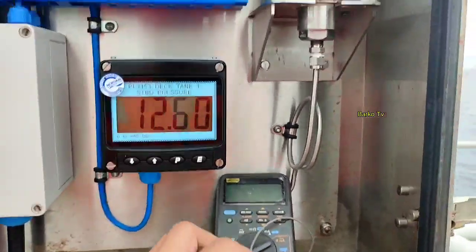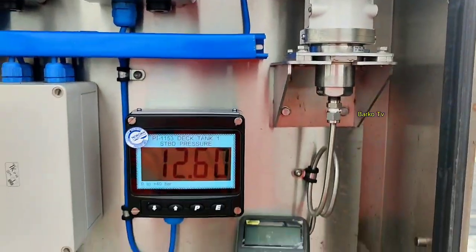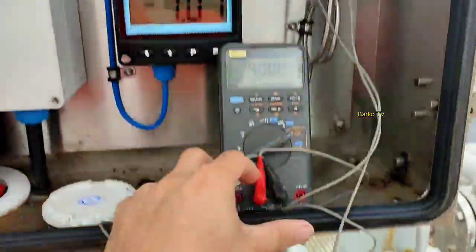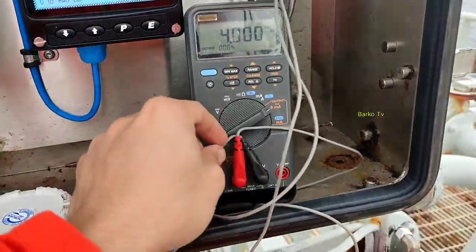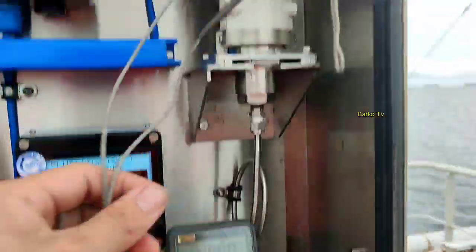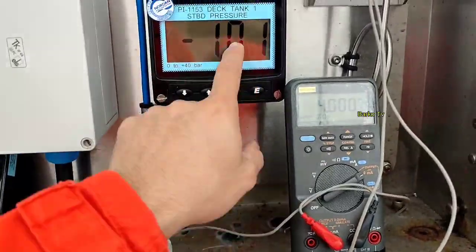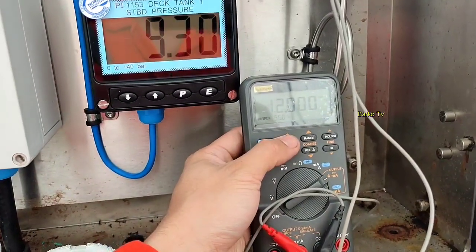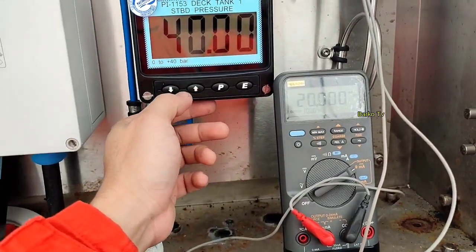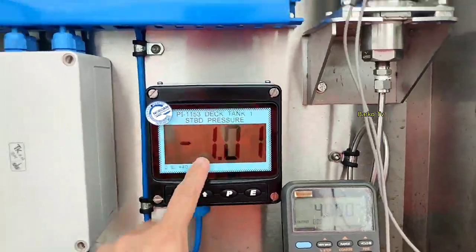This confirms the correct set point: minus 1 to 40. The other option is to do a loop calibration. We check simulation — at 4 milliamps we verify the reading, and as you can see it shows minus 1.01, which is good. Then go to 20 milliamps — the range shows 40, confirming our range setting is now correct.